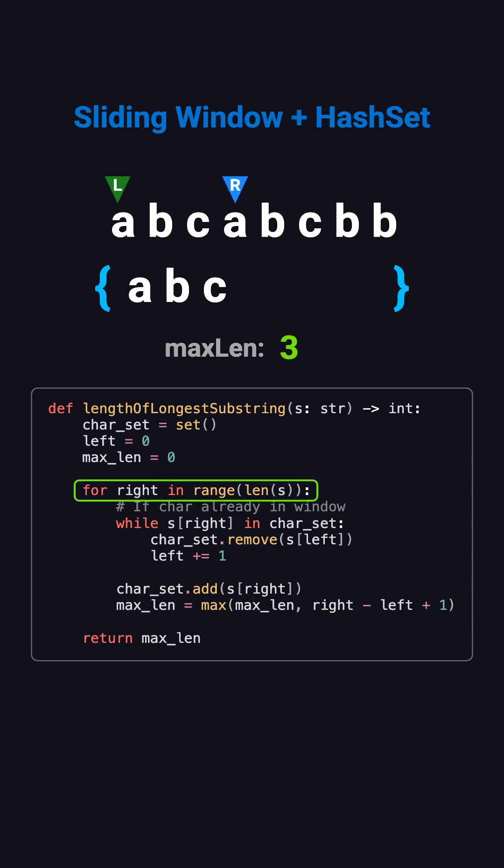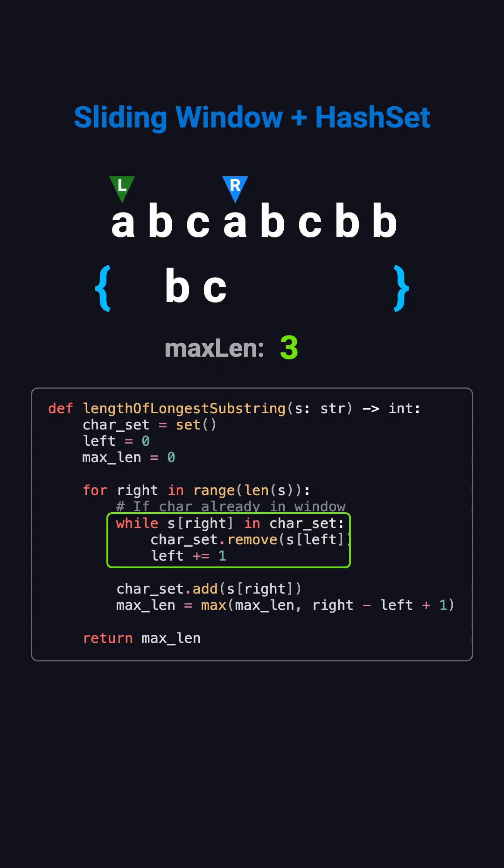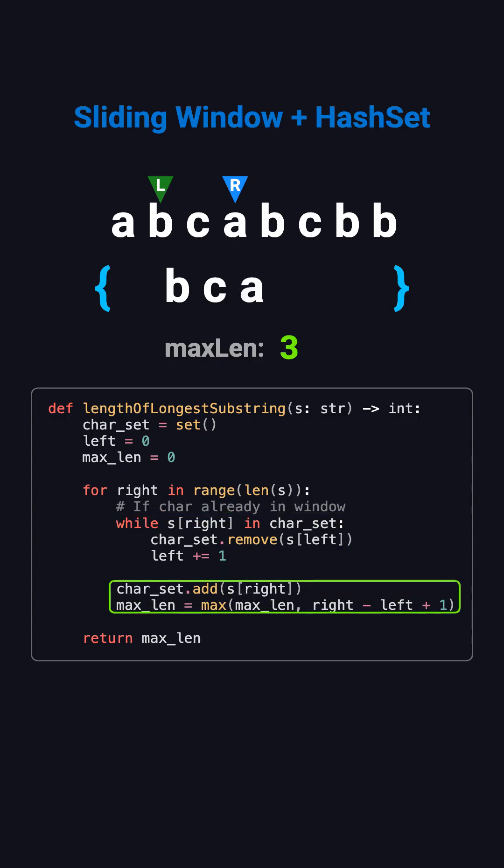Next, right points to the second A. Now A is already in the set, so the window is no longer valid. We remove the leftmost character, which is the first A, and move left forward. Now the window is B, C, with no duplicates. We can safely add the new A. The window becomes B, C, A, and the length stays 3.